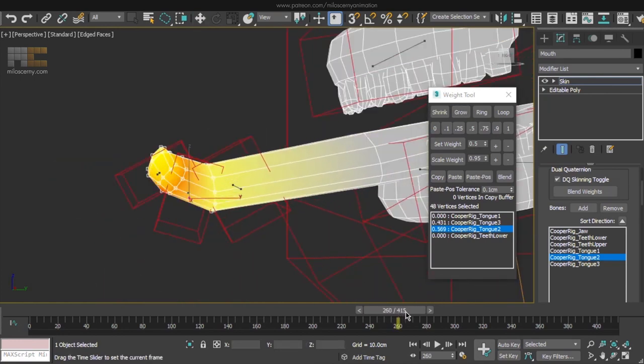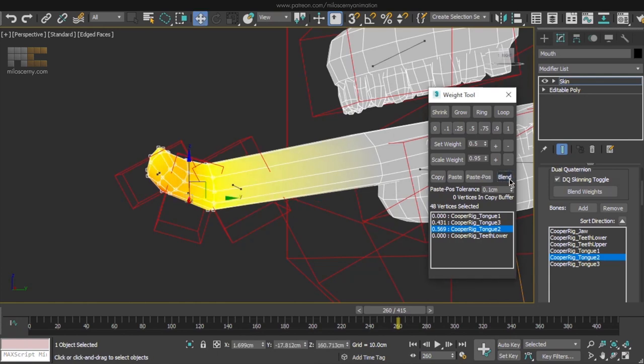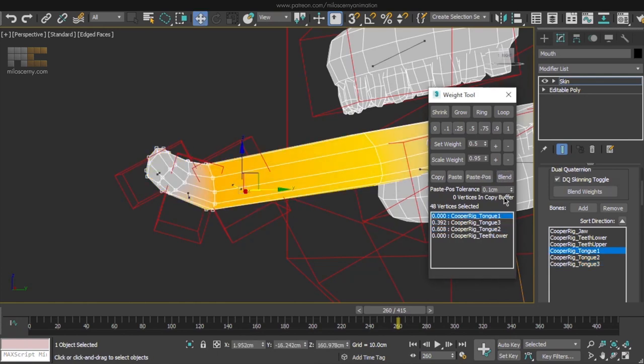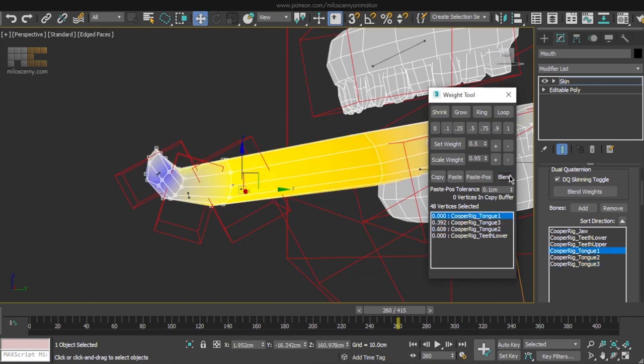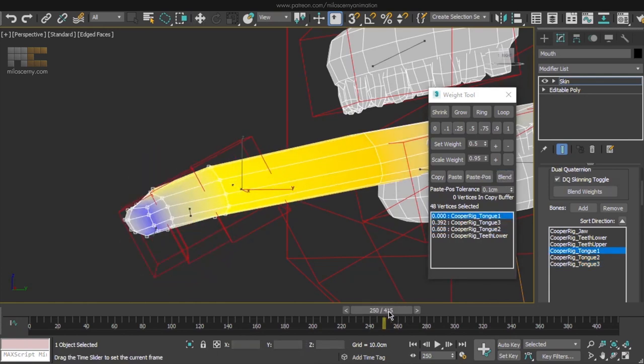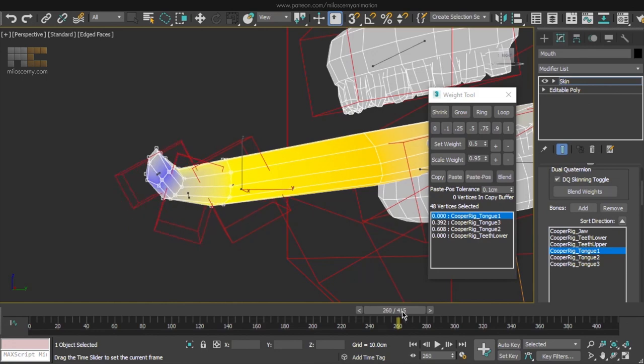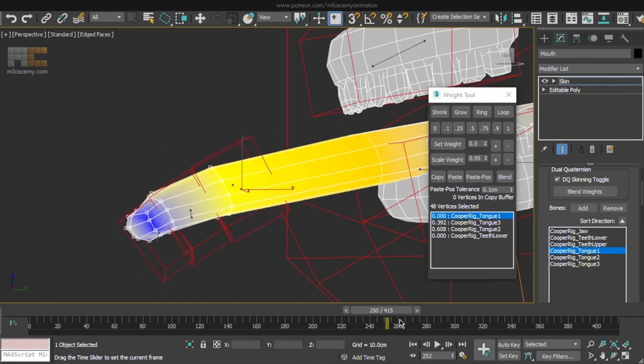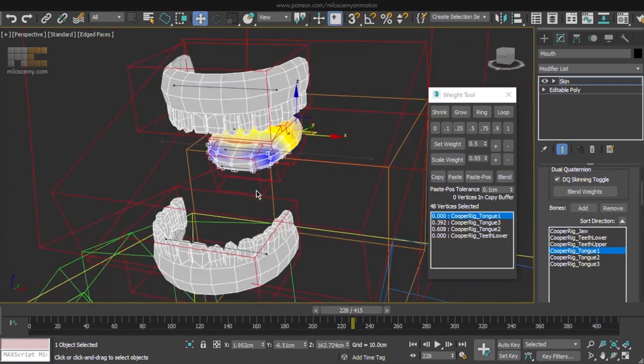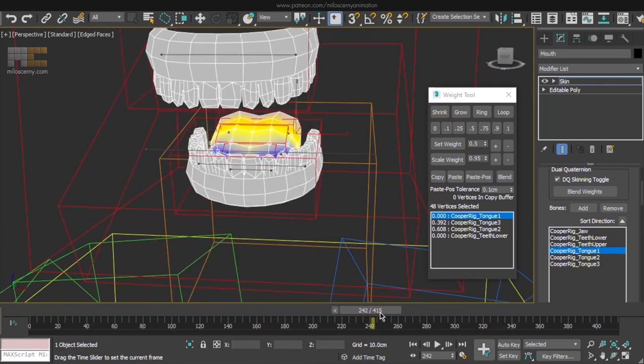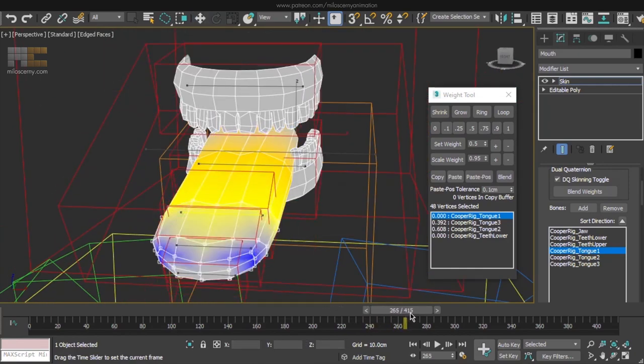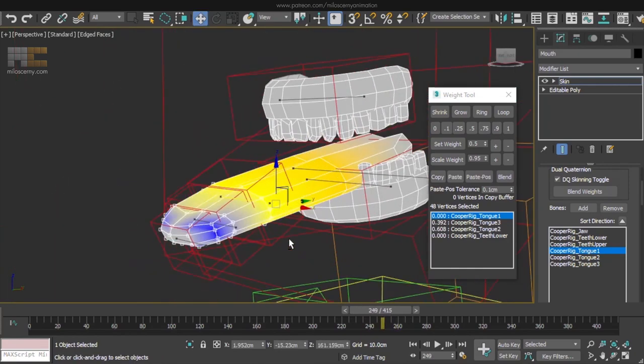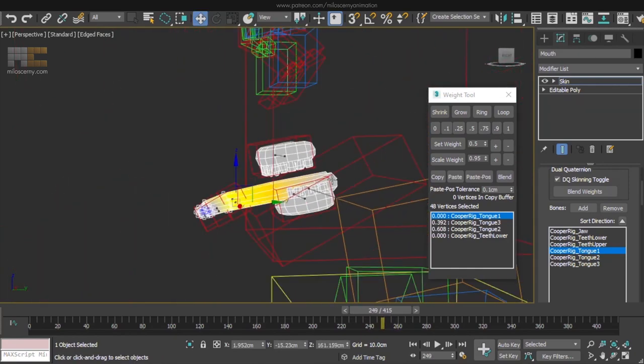However, as the bones are really close to each other with only few vertices between them, blend can mess it up. So, be careful not to overdo it. Alright, this looks fine.